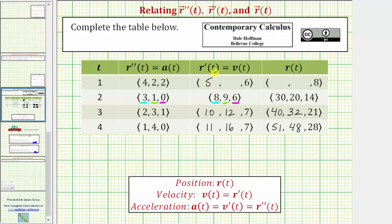Checking this: the initial velocity is five meters per second, and after an acceleration of three meters per second squared for one second, the ending velocity is eight meters per second. For the velocity in the y direction, it ends at nine meters per second after an acceleration of one meter per second squared for one second. Therefore, the starting velocity would have to be nine minus one, which is eight meters per second in the y direction. Eight plus one does give us nine.